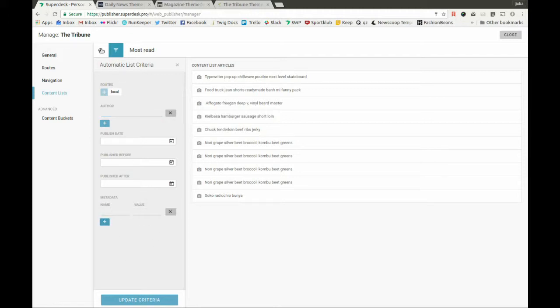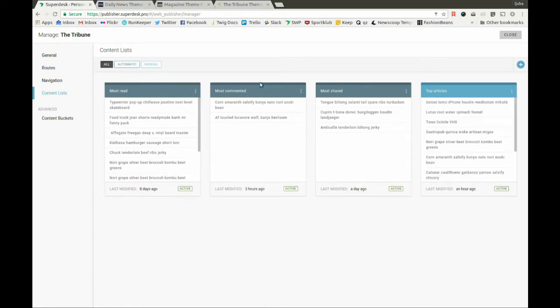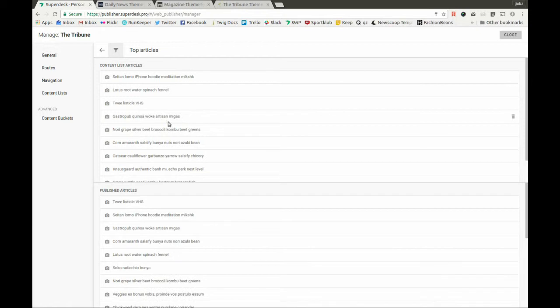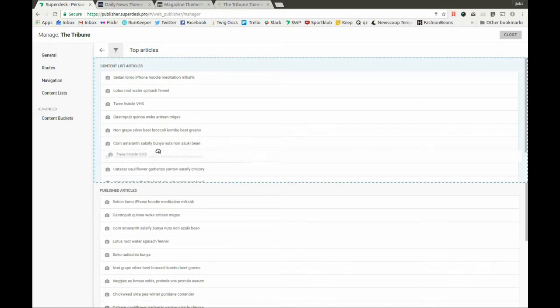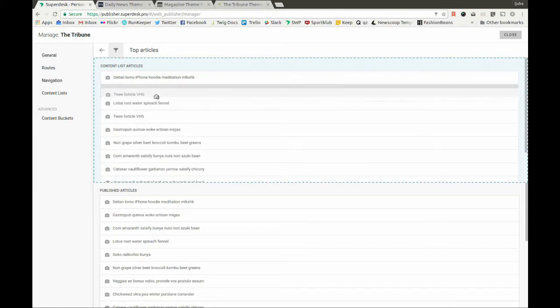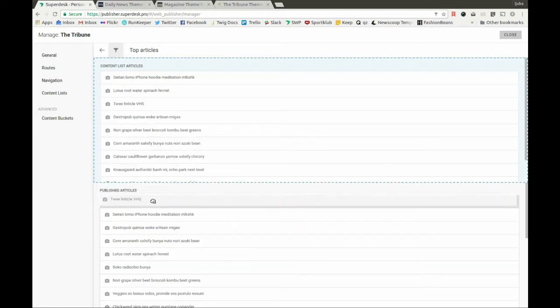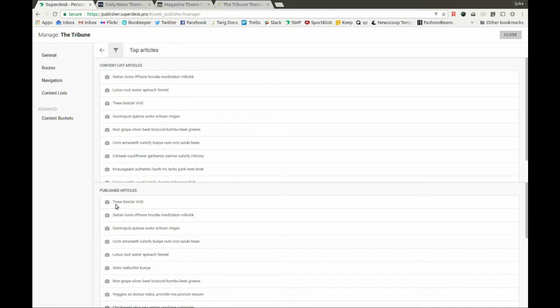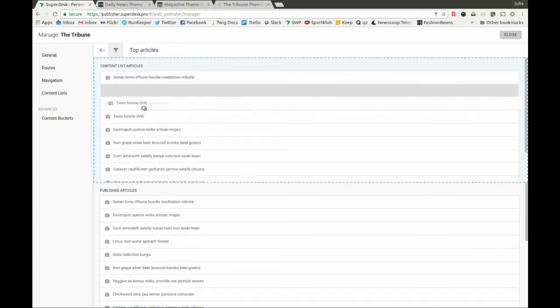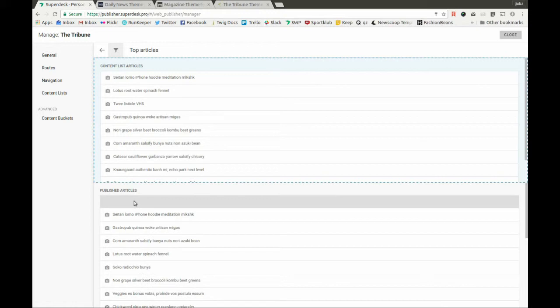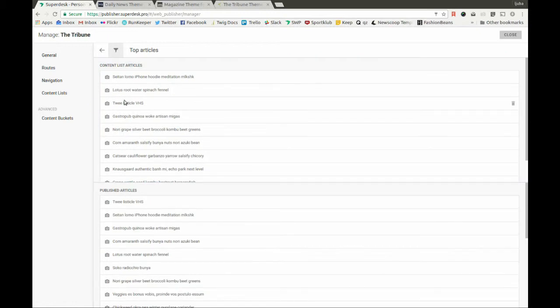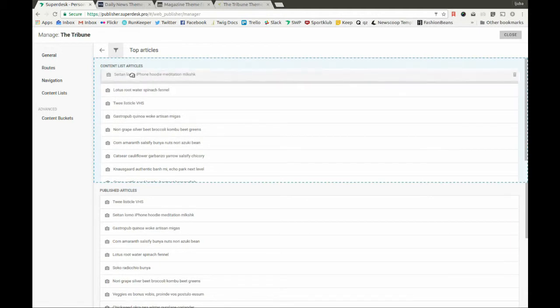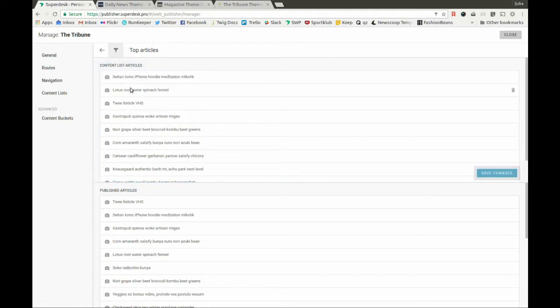On the other hand, we have manual content lists, which are manually curated by the editors. Editors can drag and drop articles from the complete list of articles, where the newest article can be seen here at the top of the list. And by simply dragging and dropping it into this list, editors can define which story will be the top story on the front page. You can also reorder the articles inside the manual lists.